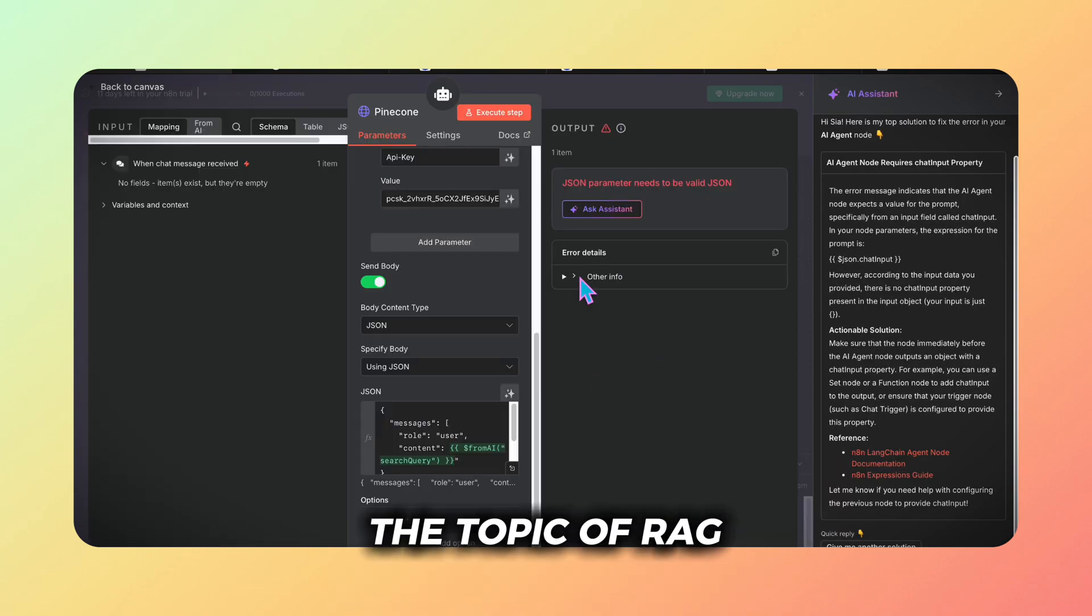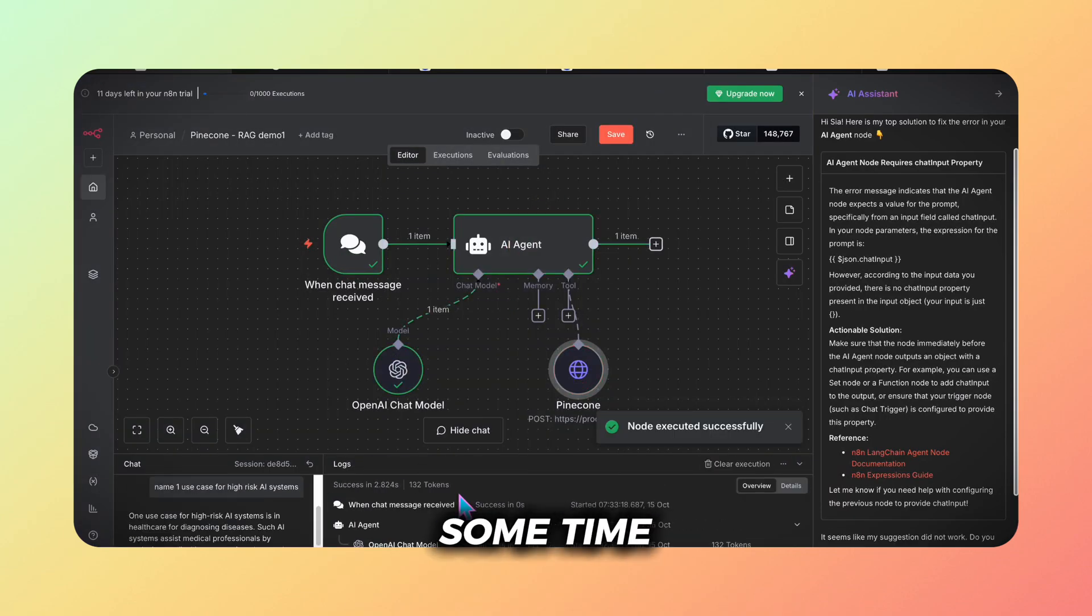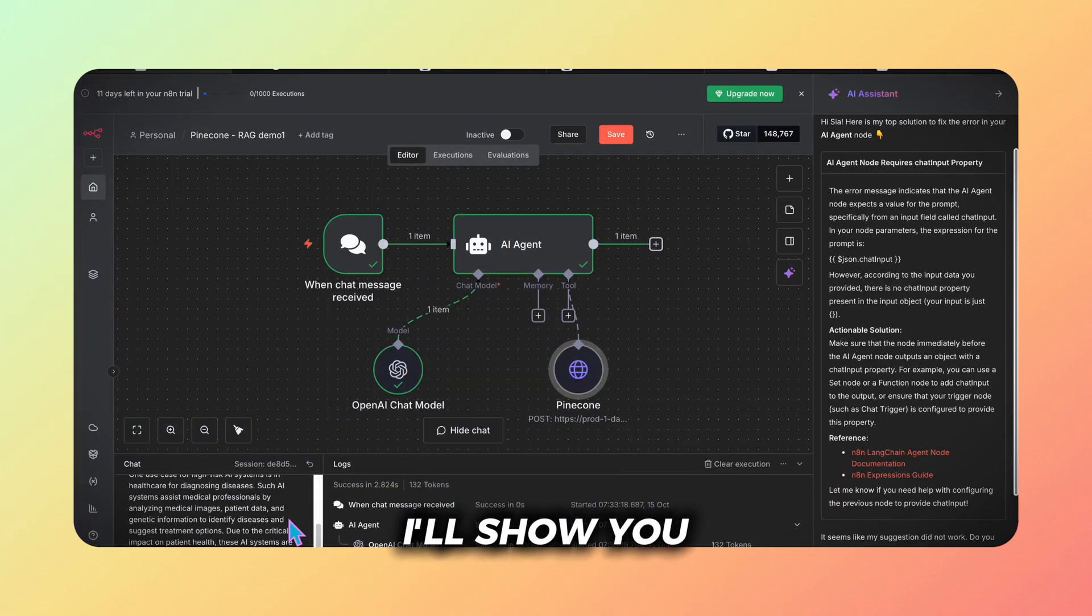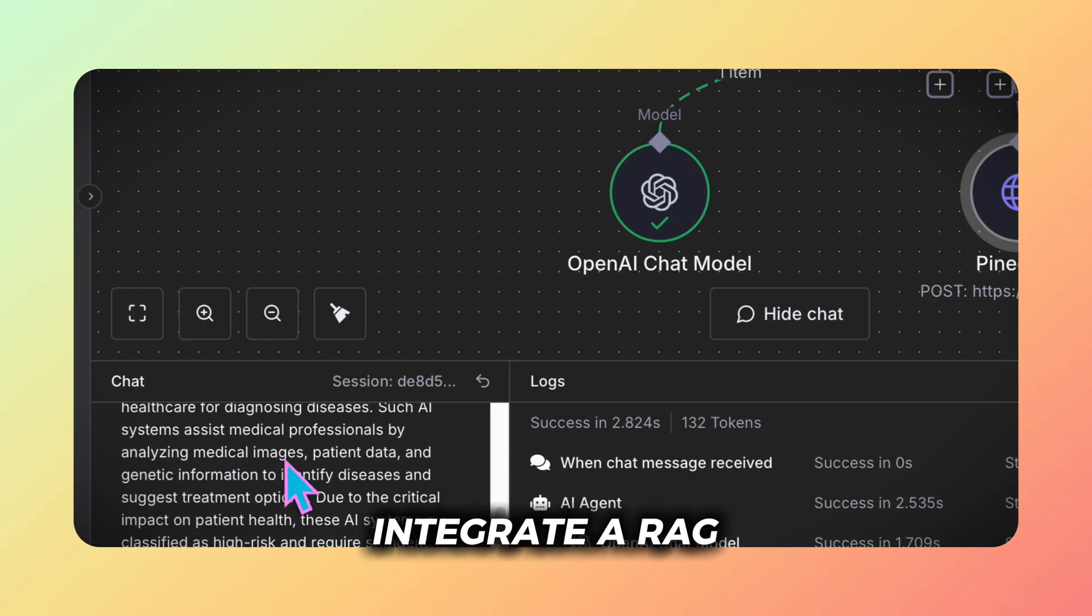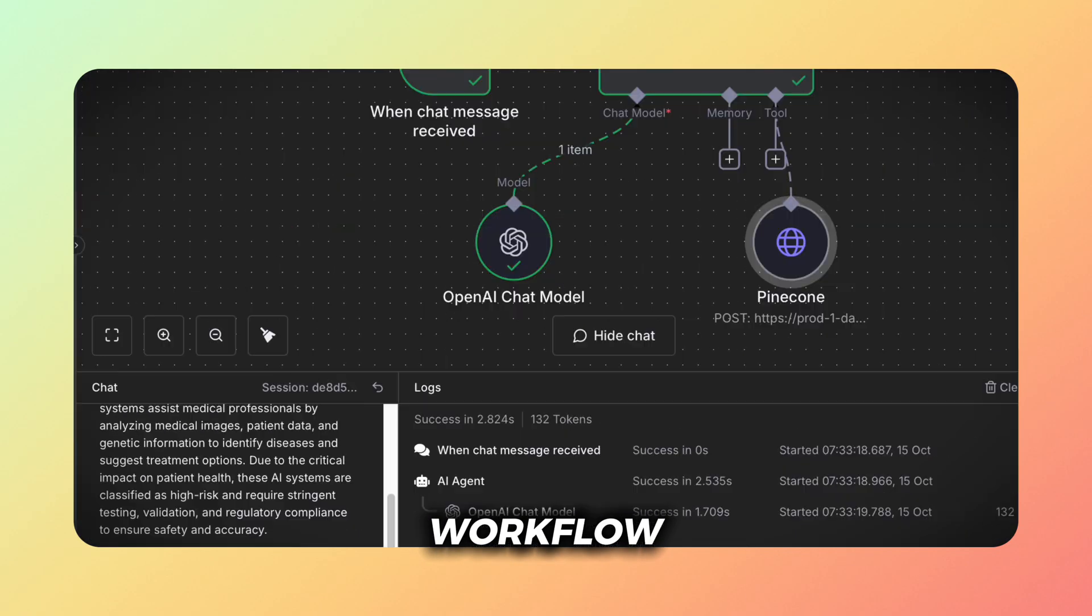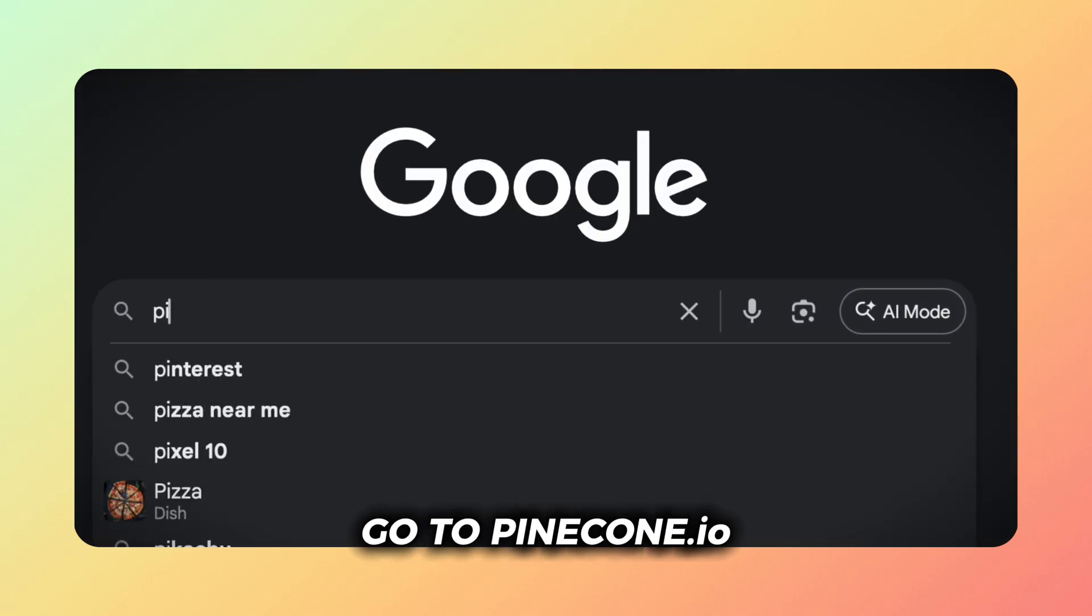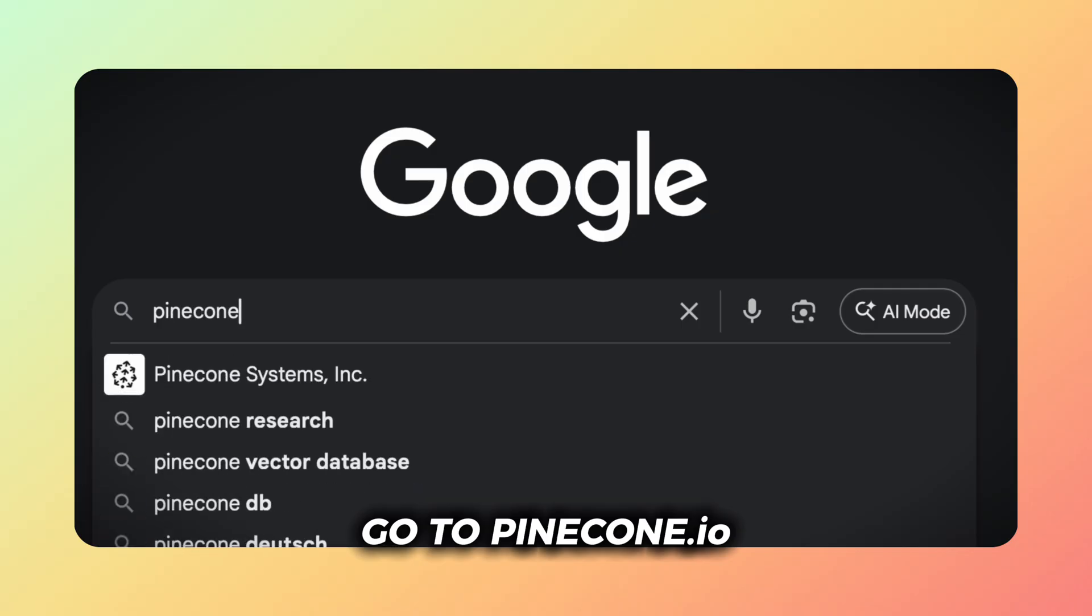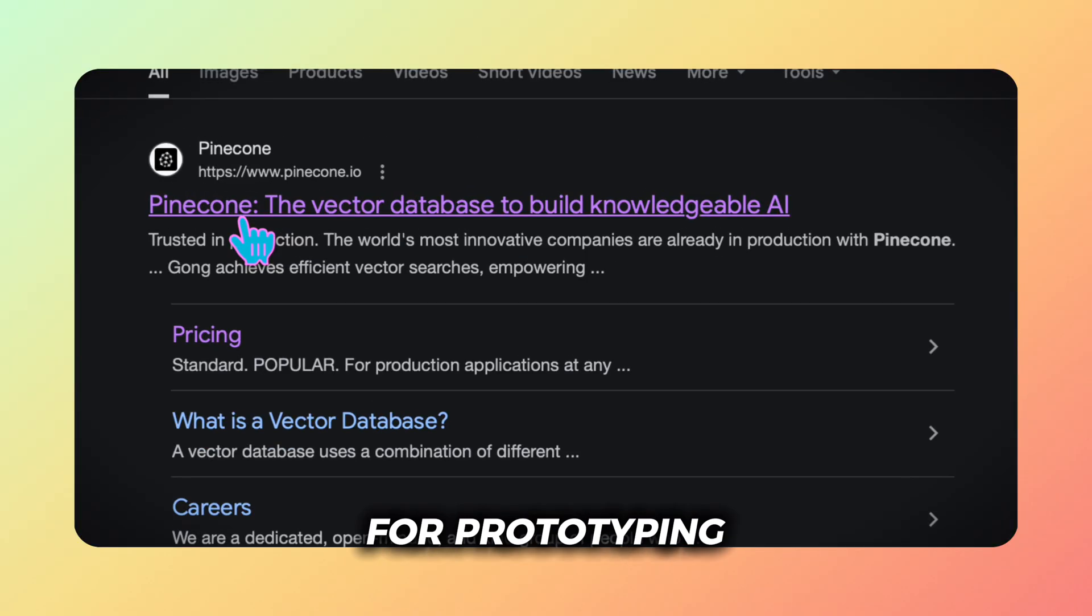Hey champs! The topic of RAG has been buzzing for quite some time and today I'll show you how to easily integrate a RAG into your N8N workflow using Pinecone. Go to pinecone.io and create a free account for prototyping.